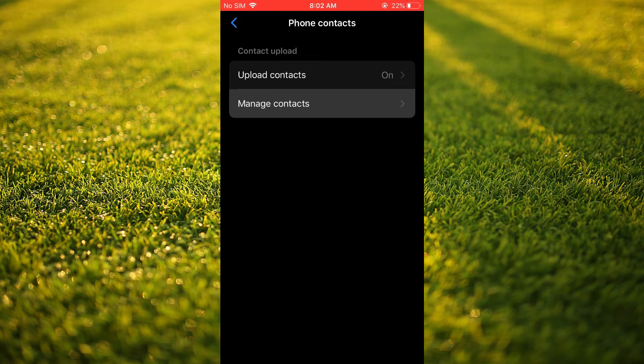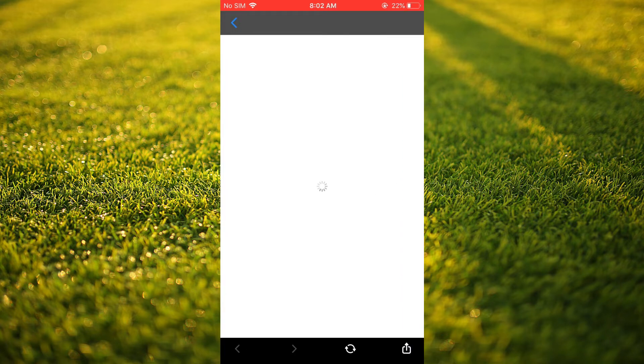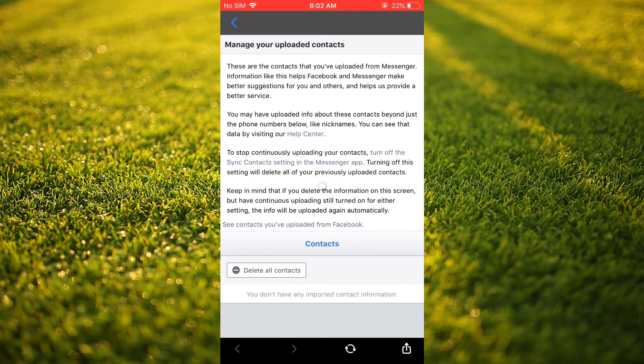Next, you can tap on Manage Contacts. And from here, you'll be able to tap on See Contacts you have uploaded.